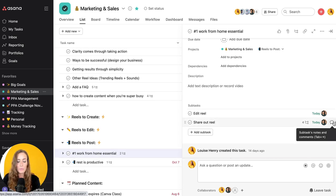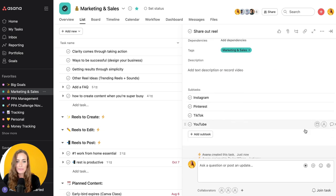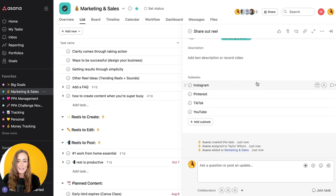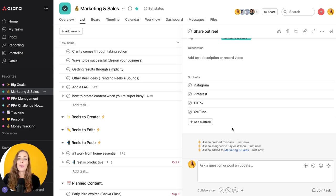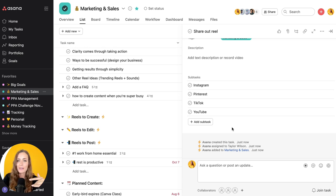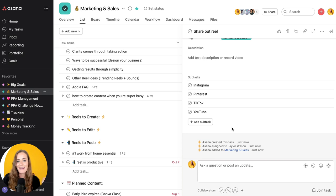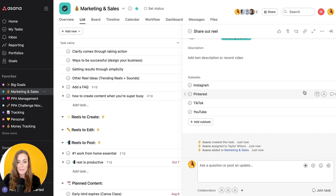And you'll see with that one we're actually sharing it to multiple different places, so you'll see that this is going to be shared now on Instagram, Pinterest, TikTok, and YouTube. So it's so important to have those reminders. If we didn't do this it would be very easy to forget, like oh did we post that on TikTok for example. So setting up rules like this ensures that it gets done the right way.